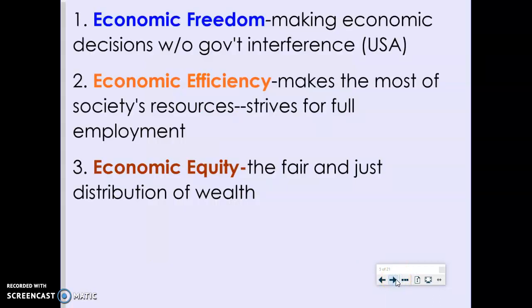The first is economic freedom — the ability to make our own economic decisions without a lot of interference from the government. The USA is a good example. When you choose to buy something, whether it's a new pair of shoes or a used car, you have economic freedom. You get to decide if you're going to sell your car, go into business selling cars, or buy a brand new car. All of those are choices that you have the freedom to make.